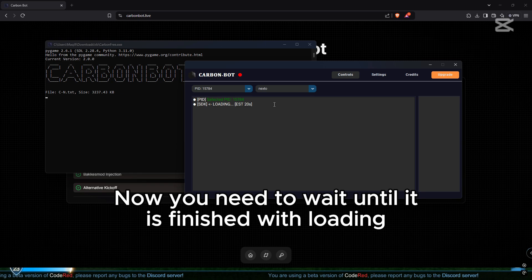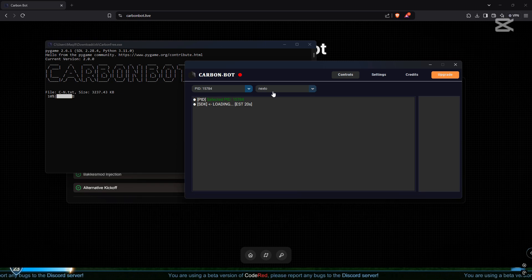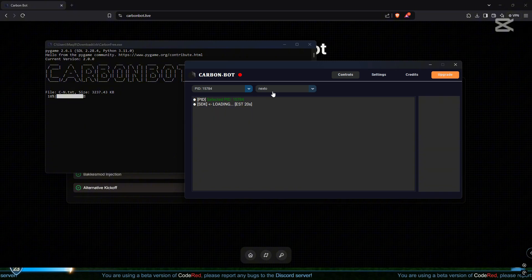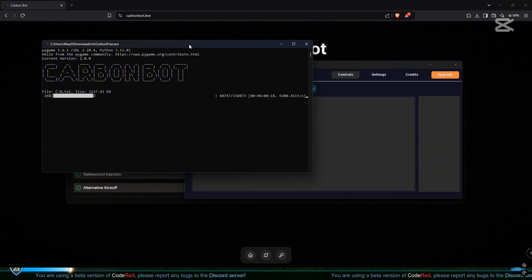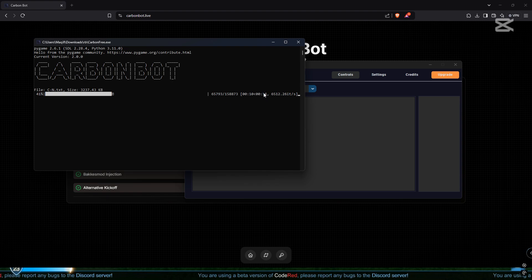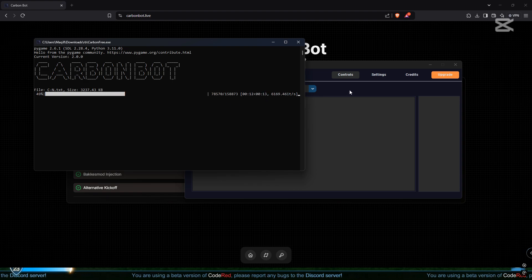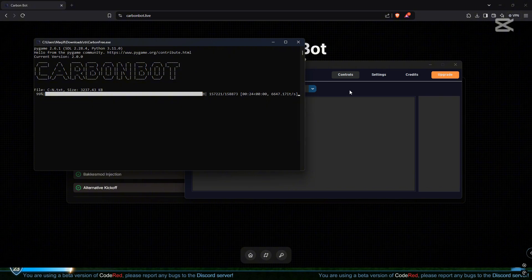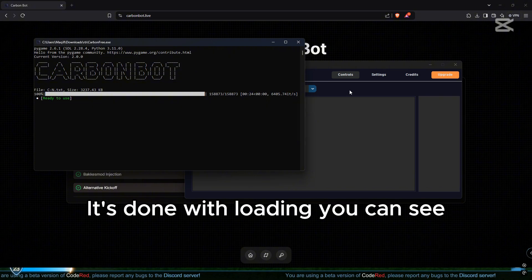Now you need to wait until it is finished with loading. It's done with loading, as you can see.